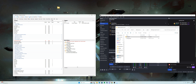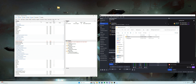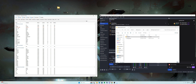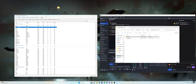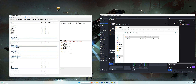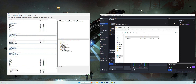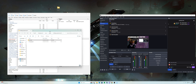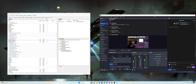Now go to the Commands tab and you'll see a red command. Right-click on it and enable it. Once enabled, save. Then drag StreamerBot out of the way or minimize it.